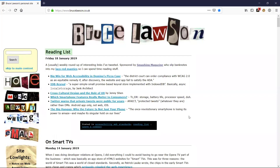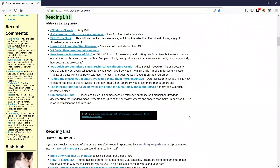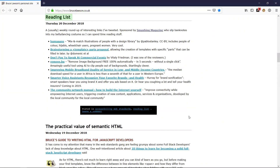So if I hit H the first time: Reading list, heading level two, link. I'm not interested there, so I keep going. On smart TVs, heading level two, link — that sounds quite interesting. Another reading list. Another reading list. Another reading list — gosh Bruce, you're a busy reading person! Then: The practical value of semantic HTML, heading level two, link. This looks like my kind of thing. So I've been able to explore through the page using very simple strategies — moving to the main area and then using headings to skim down Bruce's articles until I found one I'm interested in.